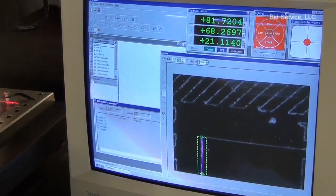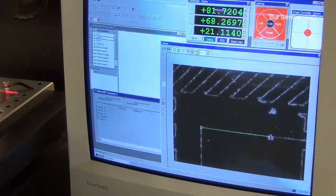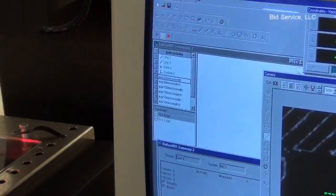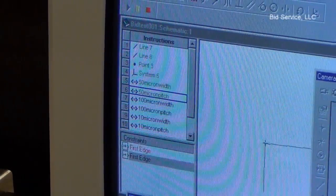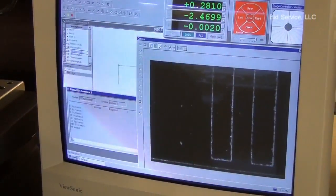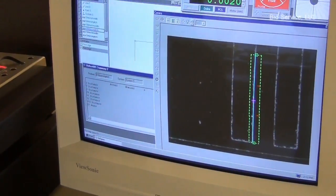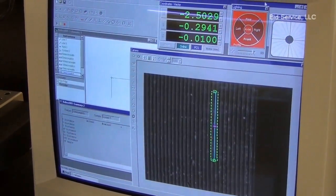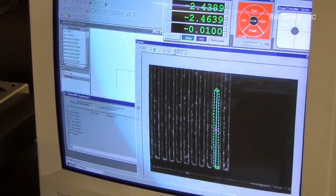Hit the yellow pause button, enter. Now it's looking for line 8. The program is running — it's looking at the width of the 50 micron, now it's going to look at the pitch, 50 micron. If you notice the stage will move slightly. We did the 100, now this is the 10 micron — pitch and width, width and pitch actually. And here's the 20.